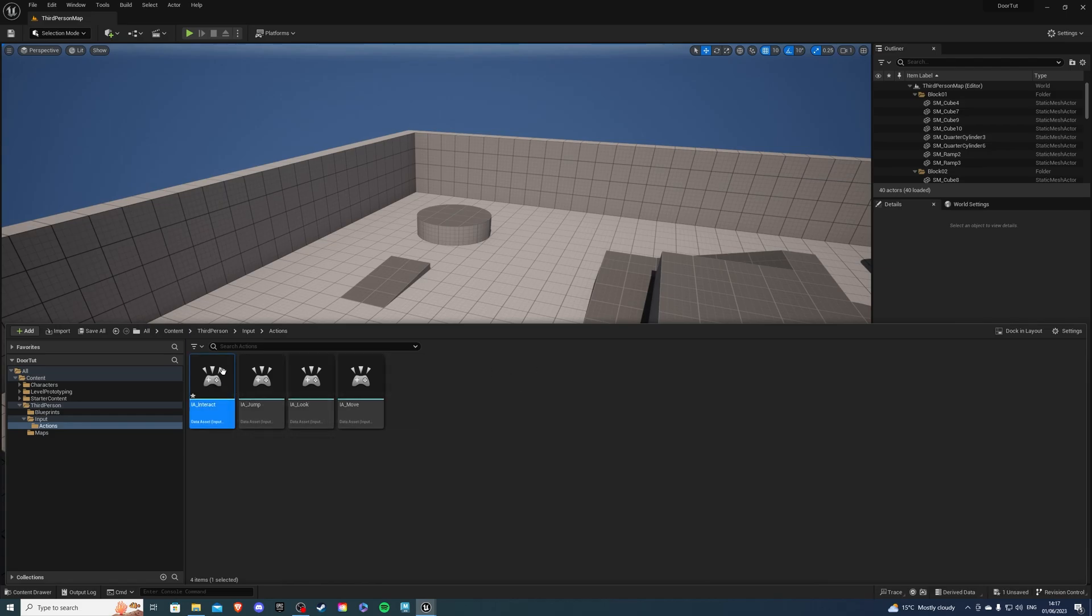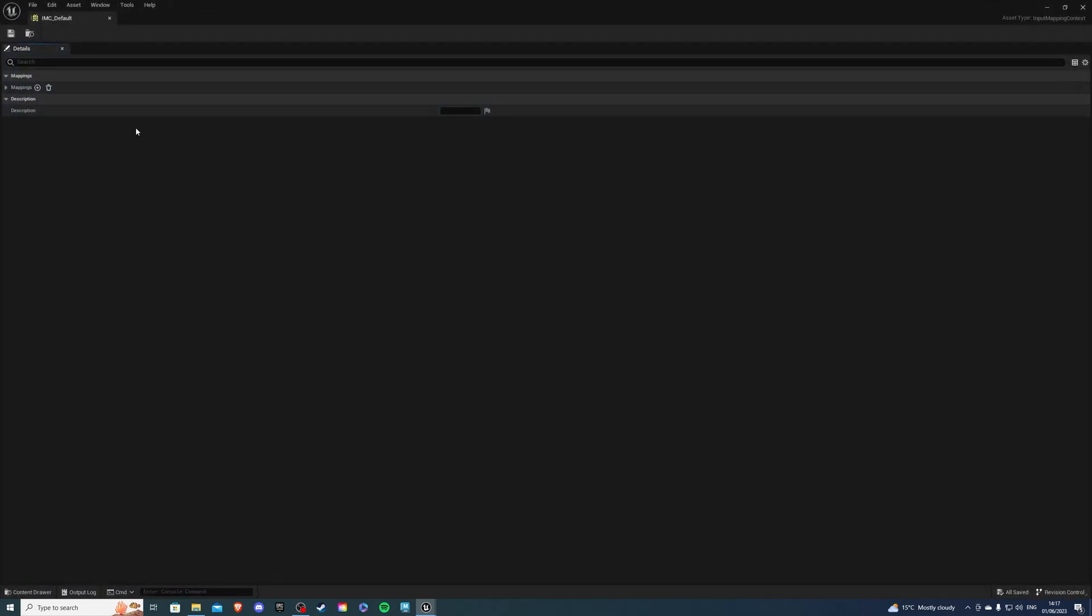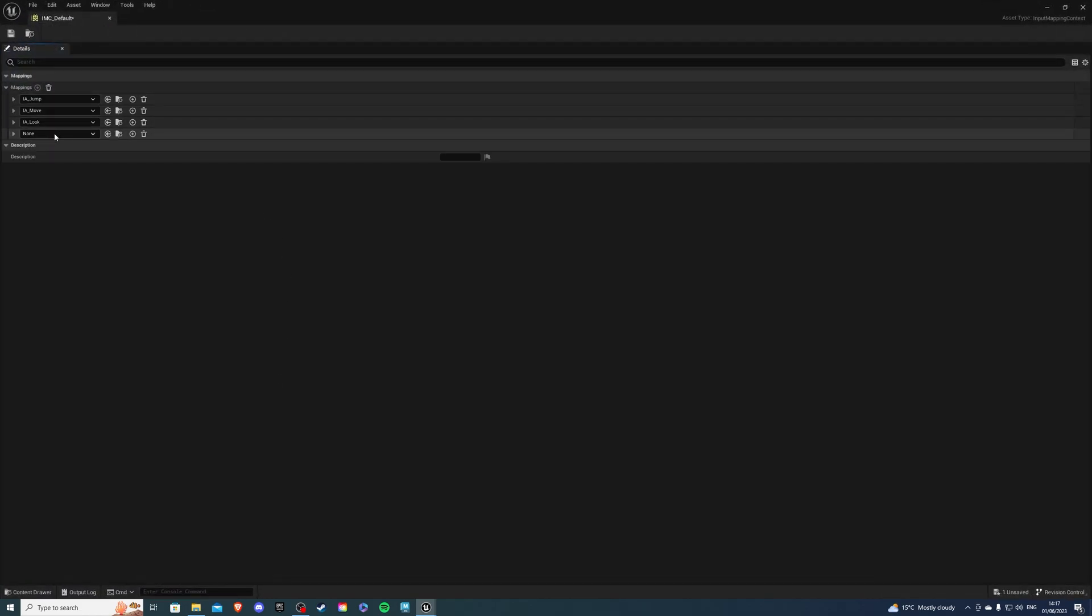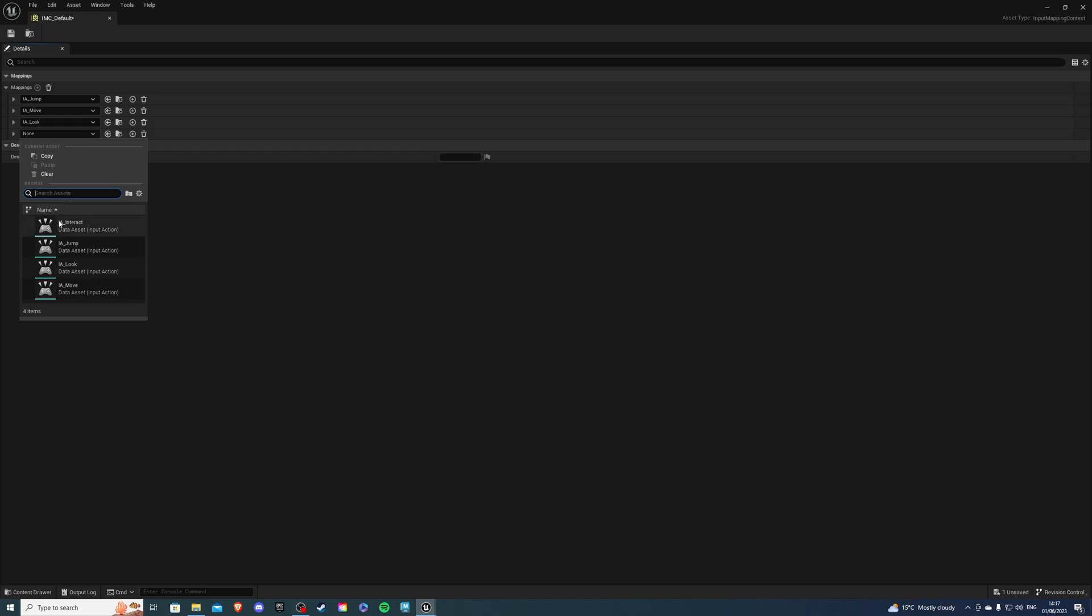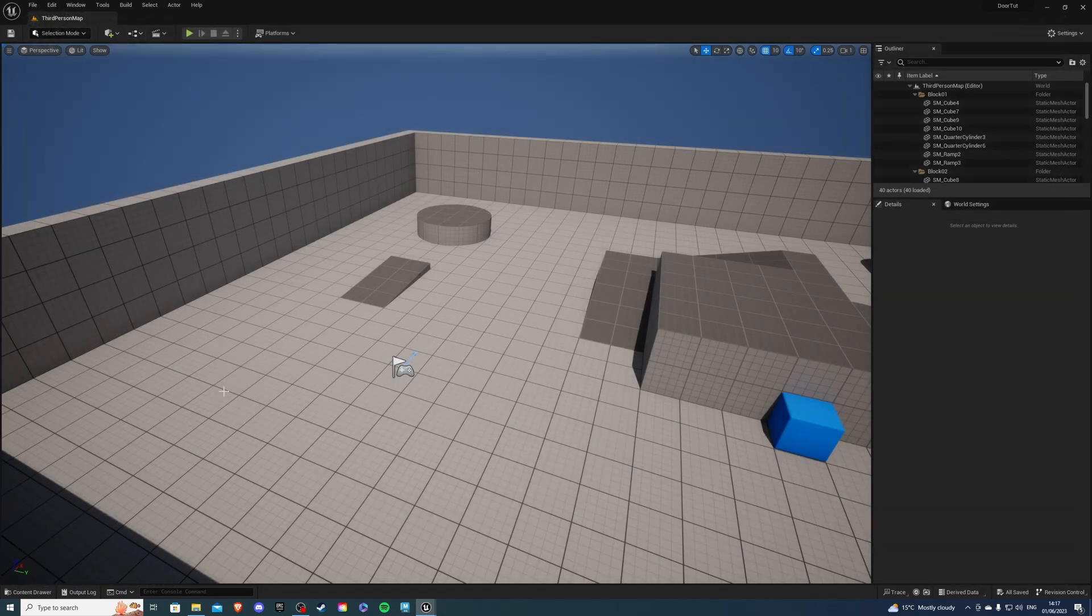Let's save this and then let's go into our IMC, inside of which we're going to create a new mapping and look for IA_Interact and select a key we want this to work on. I'm going to choose E. Once I'm happy we can save and exit.